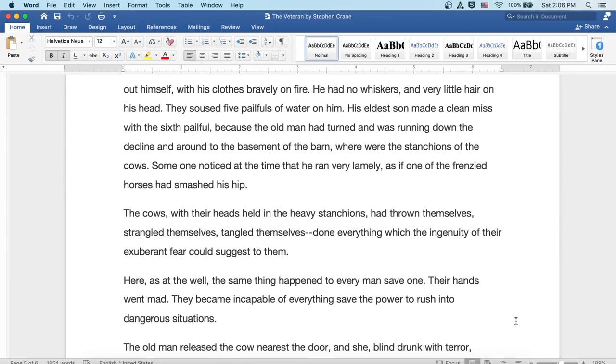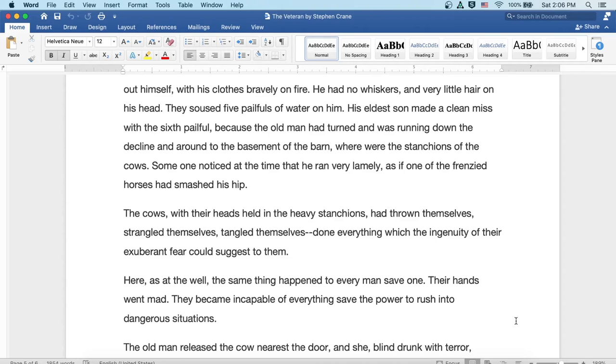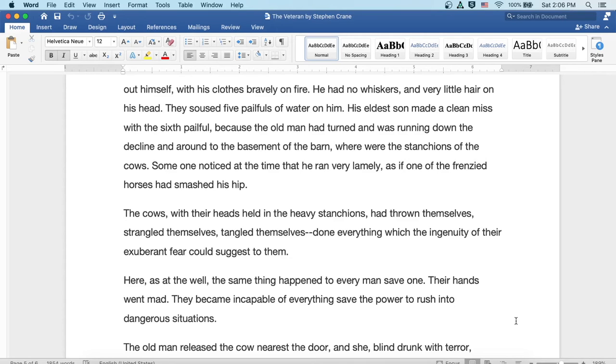The eldest son made a clean miss with the sixth pailful because the old man had turned and was running down the decline, and around to the basement of the barn where were the stanchions of the cows. Someone noticed at the time that he ran very lamely, as if one of the frenzied horses had smashed his hip. The cows, with their heads held in the heavy stanchions, had thrown themselves, strangled themselves, and tangled themselves, done everything which the ingenuity of their exuberant fear could suggest to them.